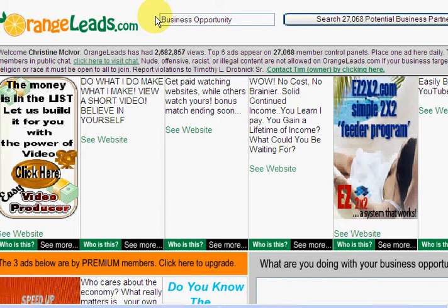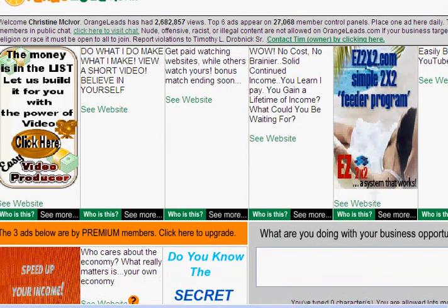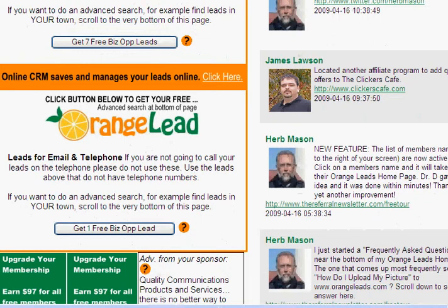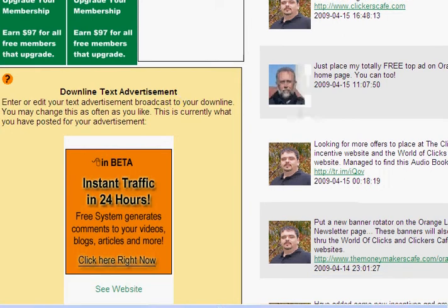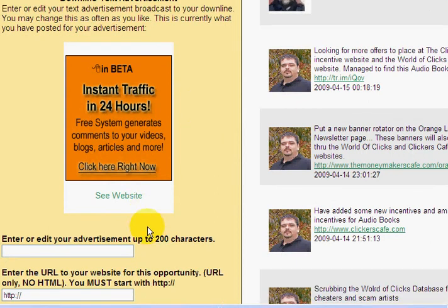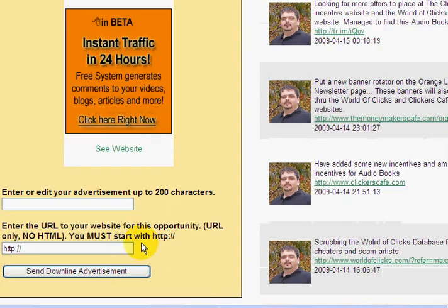The first thing you want to do is set up your text ad or your banner ad that you're going to be marketing to your downline. Let's scroll down past the leads. Here we are — downline text advertisement right here. You can create a text advertisement or a graphic advertisement. For a text advertisement, enter your ad up to 200 characters, then your URL, and send it to your downline.